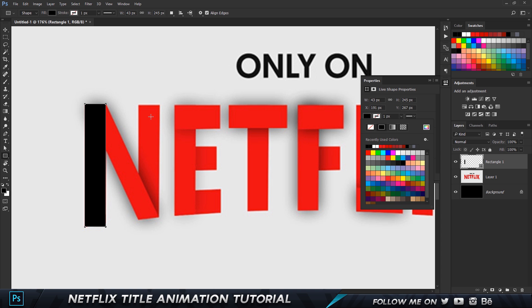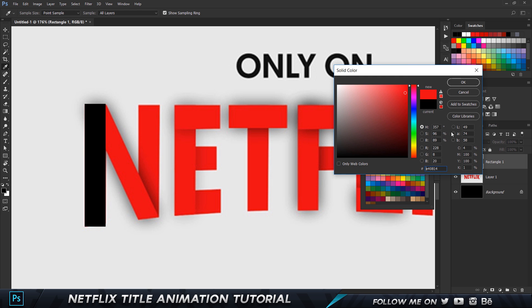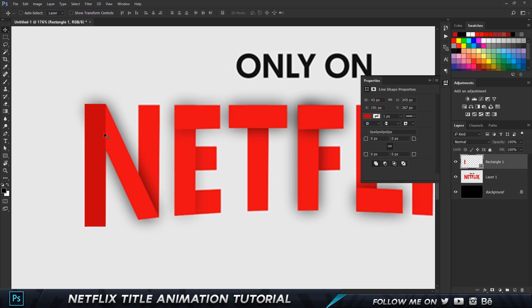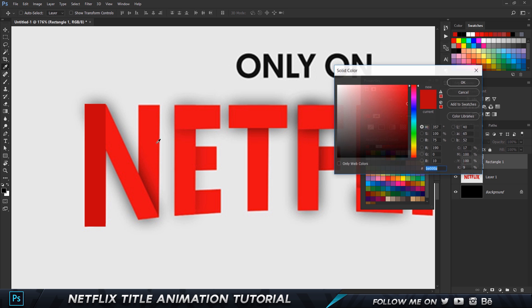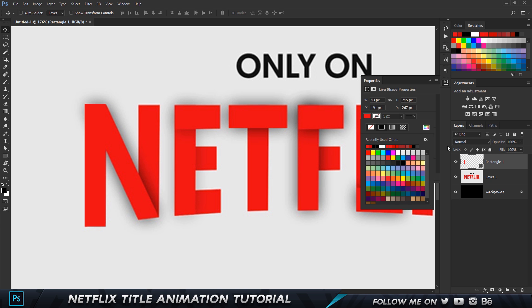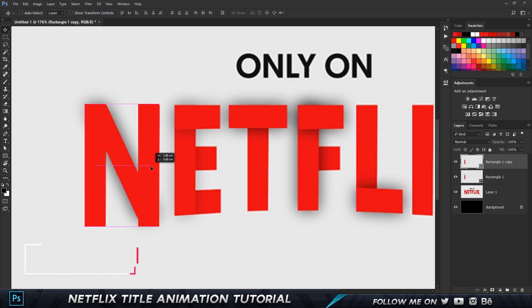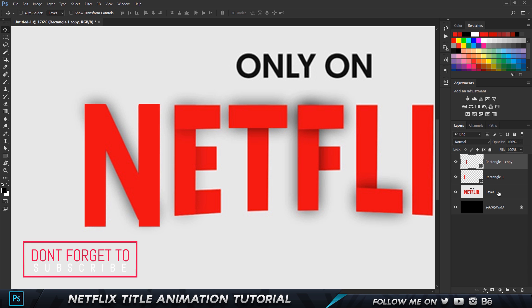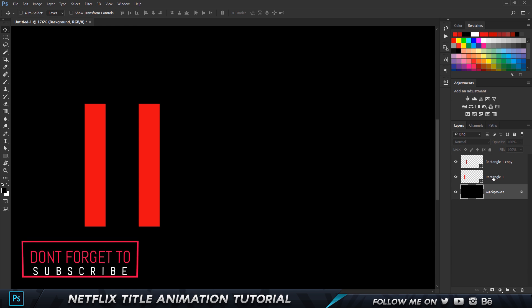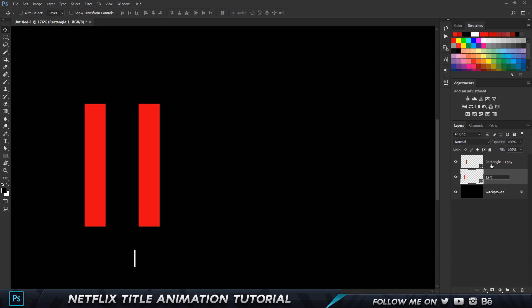I'm going to change the color — I'll click on the color and get the eyedropper tool to select the color from the logo. I'll choose a similar dark color like that. Now I'm going to close this up and press Ctrl+J on my keyboard to duplicate the layer, then hold down Shift and Alt and drag it over to the side to make a copy. I'll get rid of the Netflix layer because I don't need it, and rename this one to 'left' and the other one to 'right' so we can easily differentiate them.